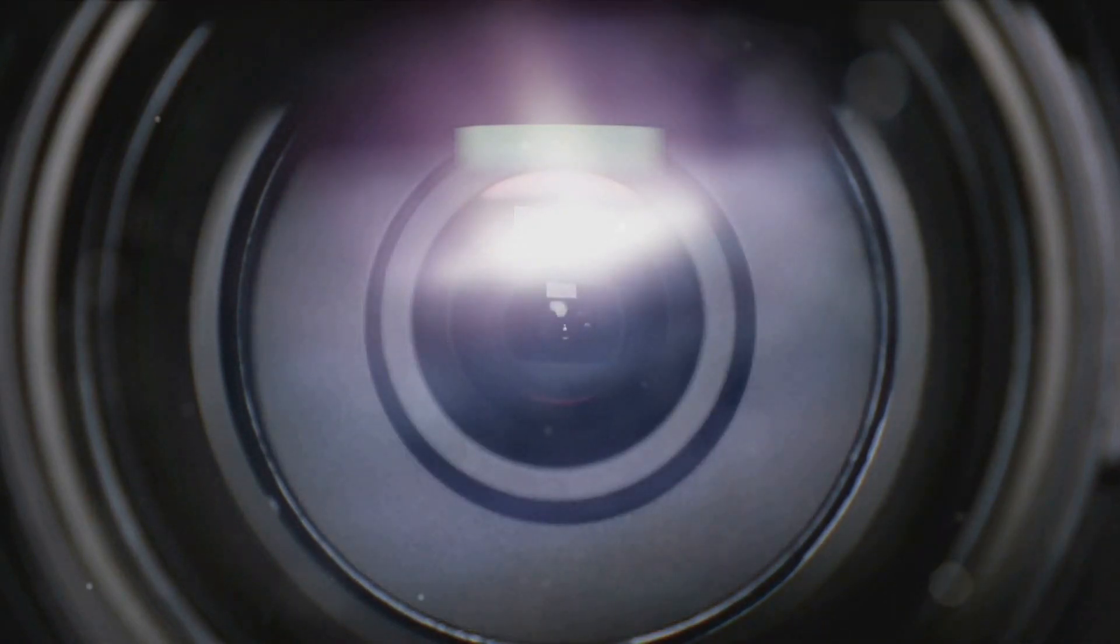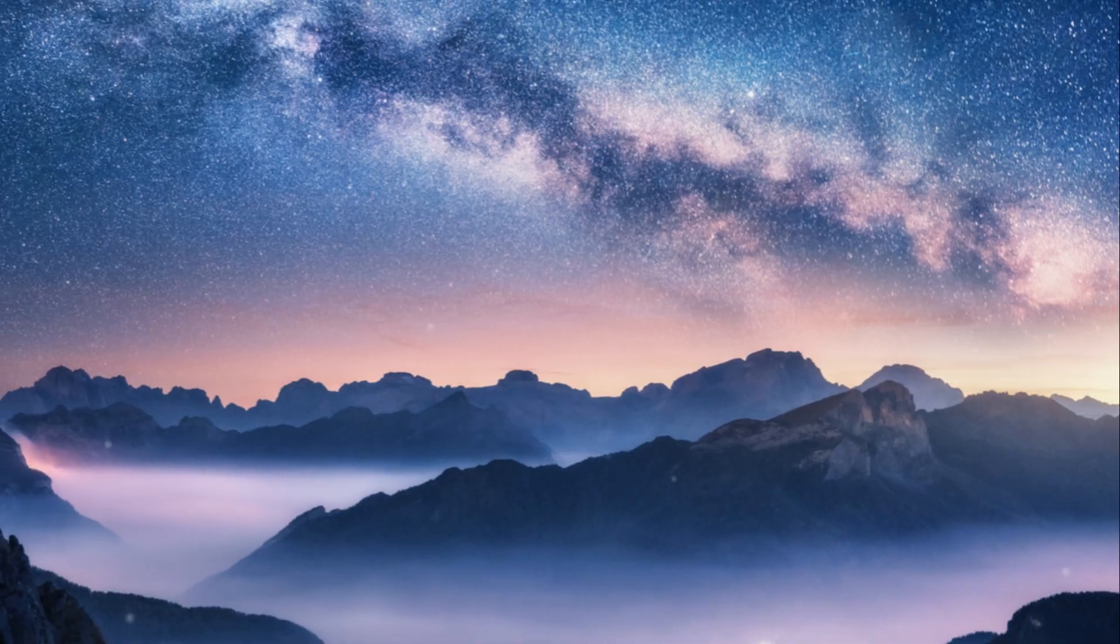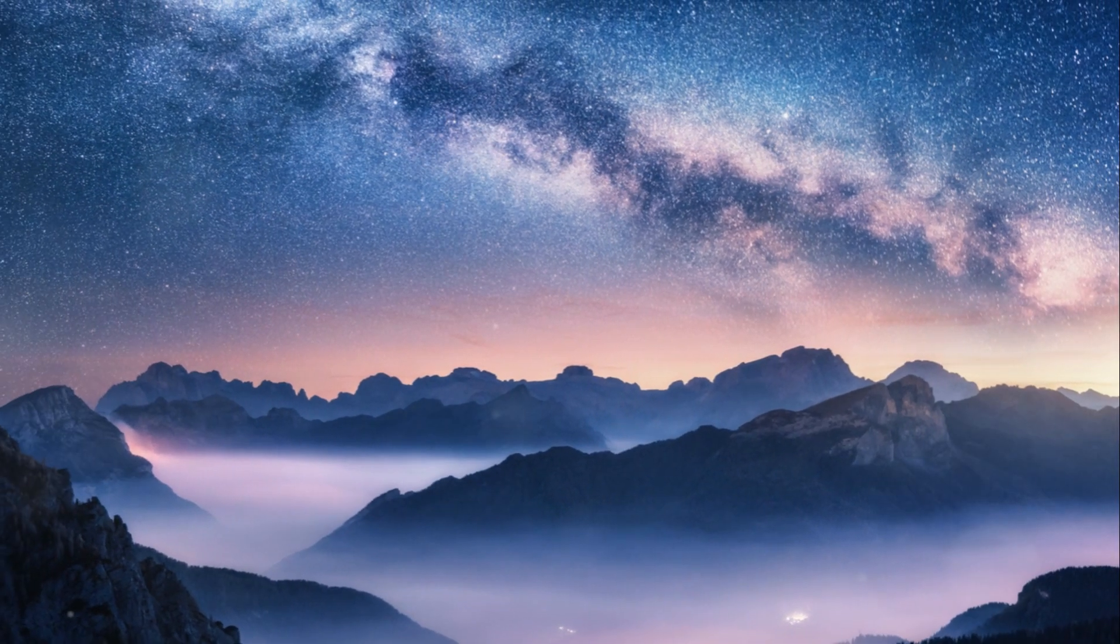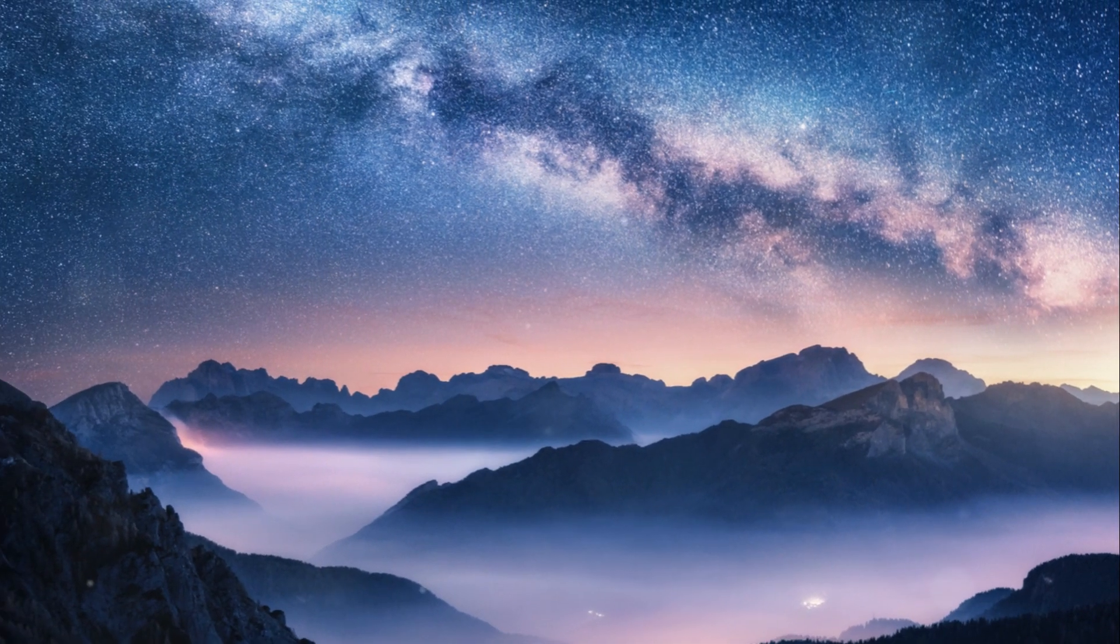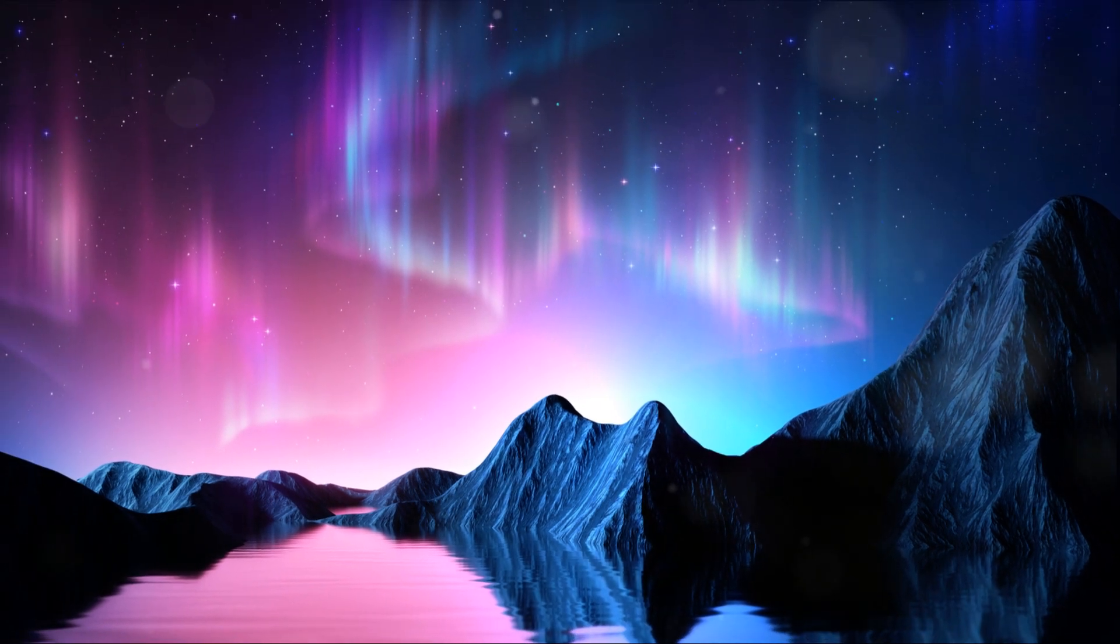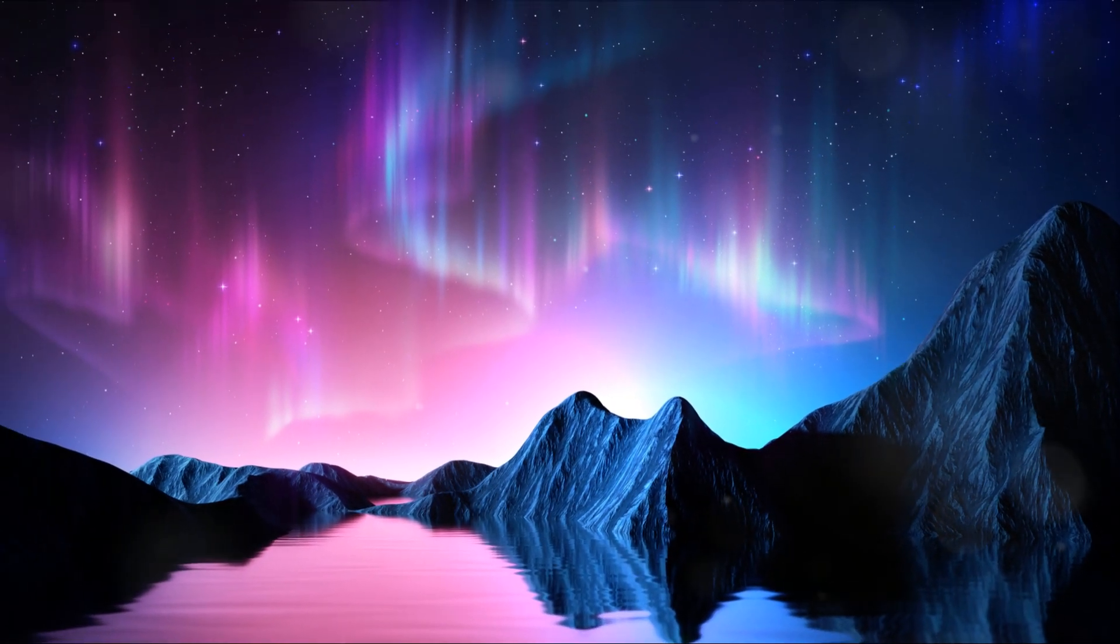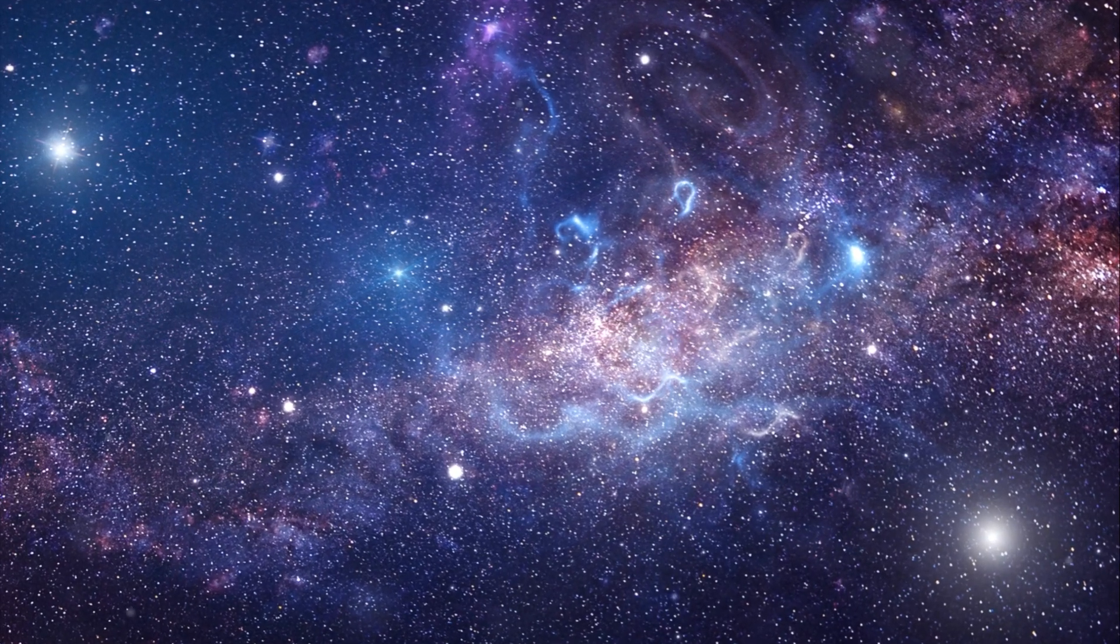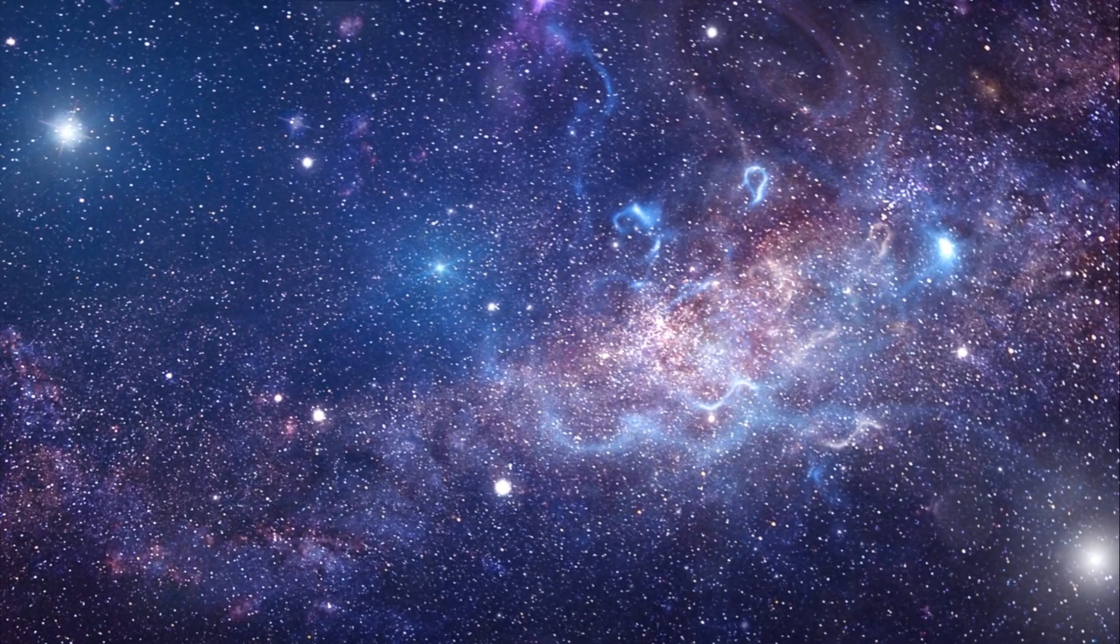This celestial ballet promises a spectacle of unparalleled beauty. As the two galaxies draw closer, their mutual gravitational pull will distort and reshape their structures, painting a dramatic tableau across the cosmic canvas.